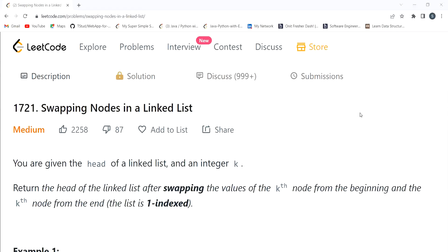Hi everyone, welcome to my YouTube channel. Today in this video we are going to solve the problem 'Swapping Nodes in a Linked List'. We'll first understand the problem statement, then the logic part, and then move to the coding part.